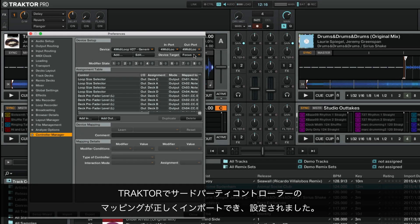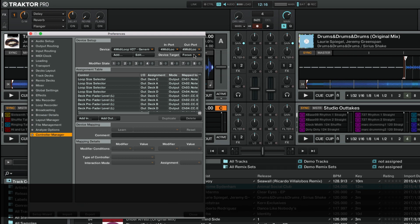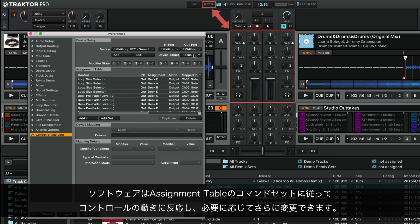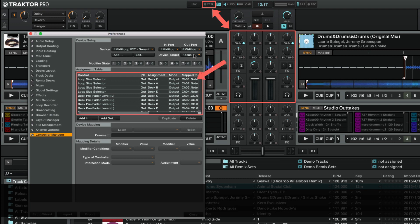Now your third-party controller mapping has been imported and configured correctly in Traktor. The software will react to its control movements according to the set of commands in the Assignment table, which you can further modify if needed.